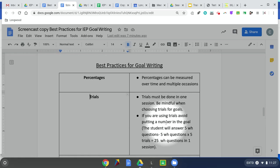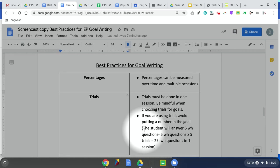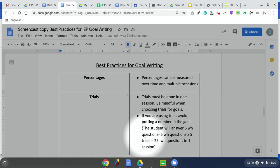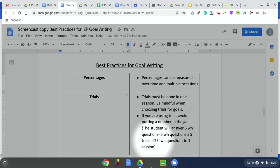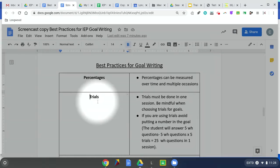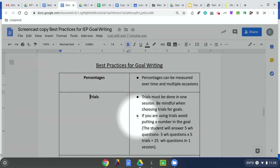Another thing to keep in mind when using trials is to avoid putting a number in the goal. For example, if a student is going to answer five WH questions at four to five trials, that means they have to answer five questions per trial, then do five trials of that — so you're talking about 25 WH questions in one session. That can be logistically challenging, so you might want to think about using percentages instead.